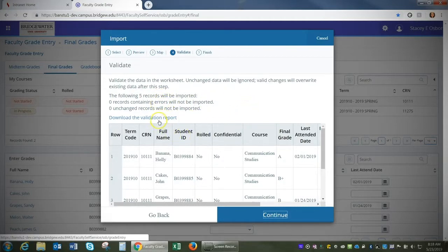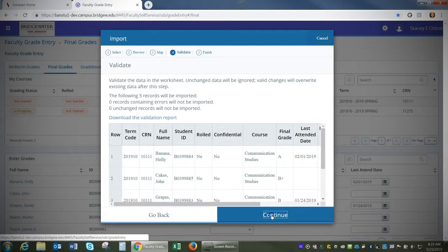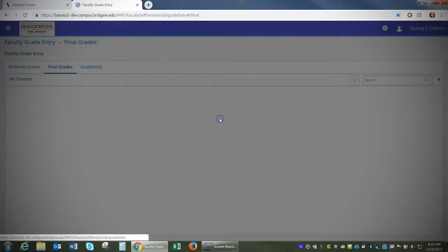If I did have errors, I could click this link to download the validation report to figure out what those errors are. Once I'm finished, I'm going to click Continue and click Finish.